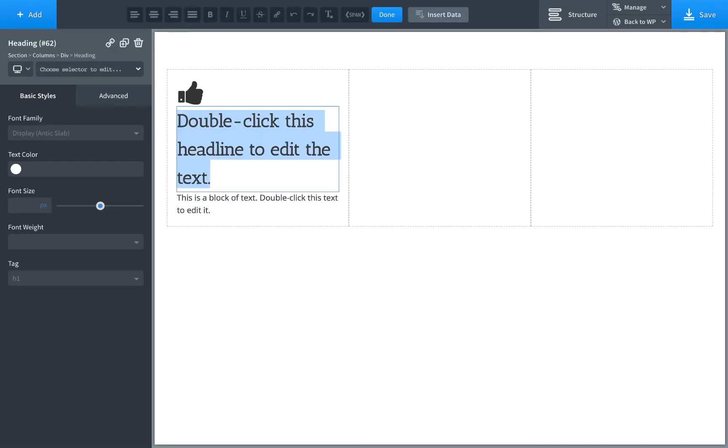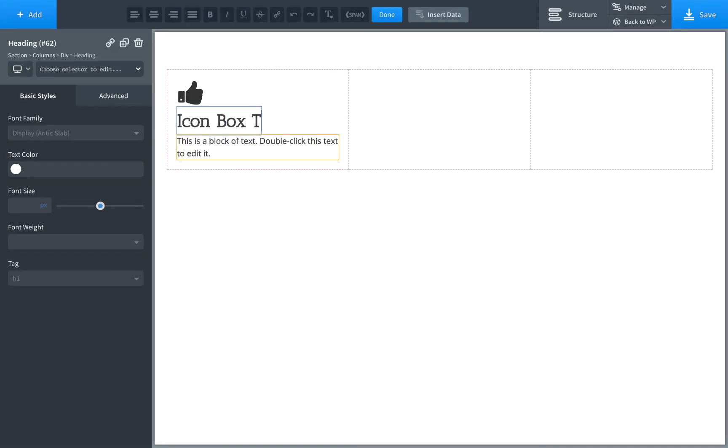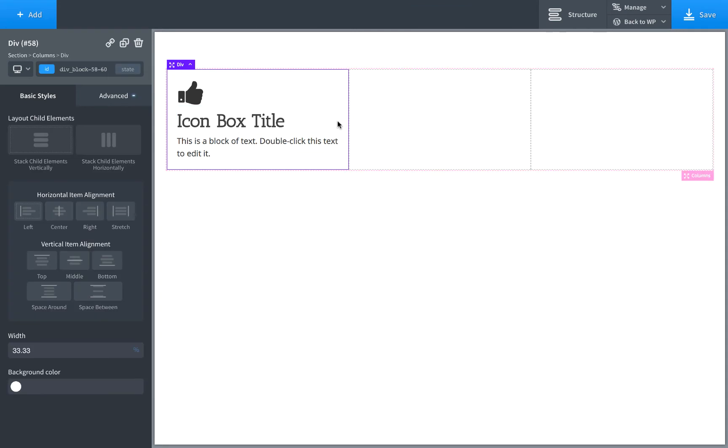This is too long, so let's change this icon box title. And let's go ahead and center everything in the column.